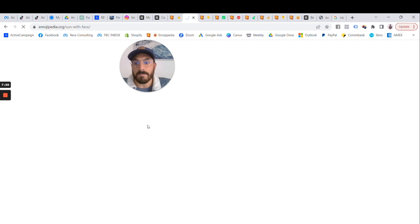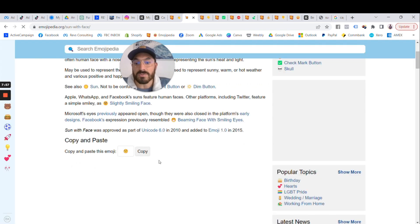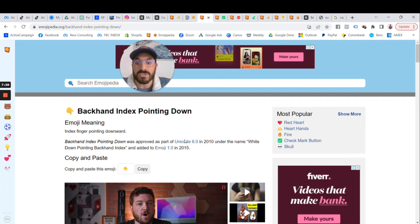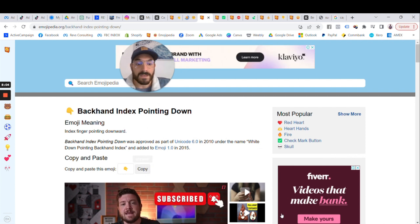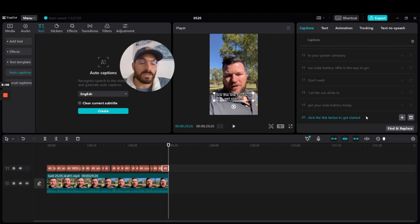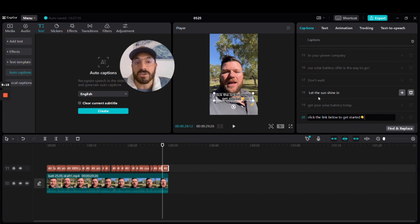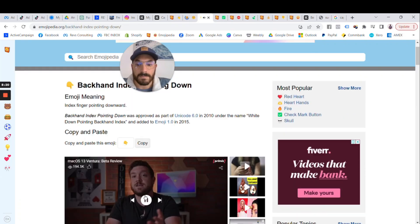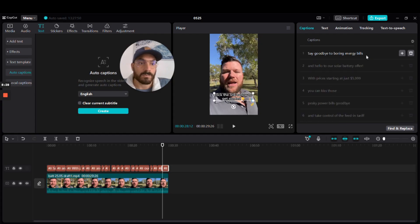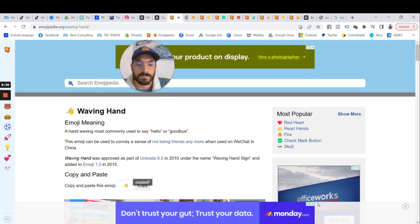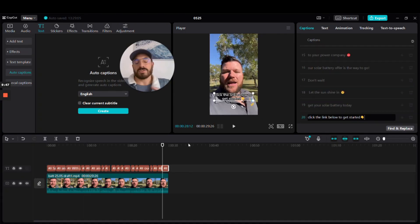Being a solar brand, I've got a waving hand, a sun emoji, and a pointing-down finger that I use a lot. I just click Copy on Emojipedia and then go into the caption itself and Ctrl+V to paste it in. You can see the pointing-down emoji is now in the caption. I'll go through and add emojis throughout to add some flavor.